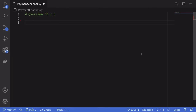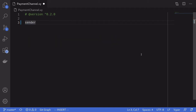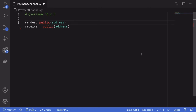Alright, so let's implement this using Viper. I'm going to store the address of the sender in a state variable called sender, and it's going to be a public address. We're also going to need a receiver, so I'll call this receiver. Alice will be the sender and Bob will be the receiver. When the smart contract is deployed, we'll need to set the sender to Alice and the receiver to Bob, and we'll do that inside the init function.